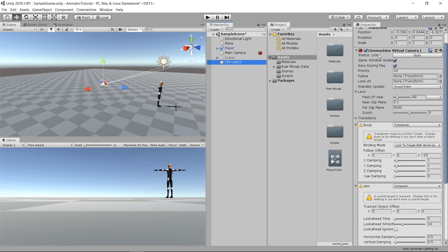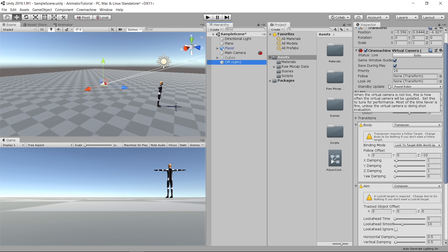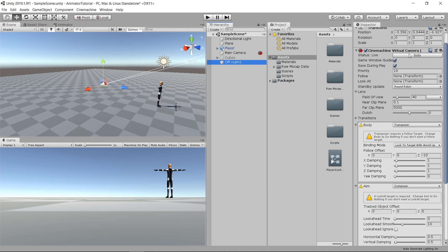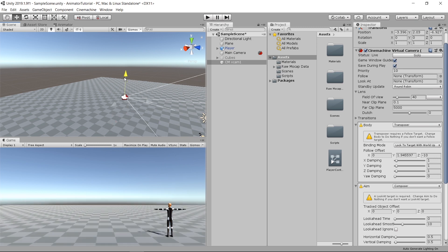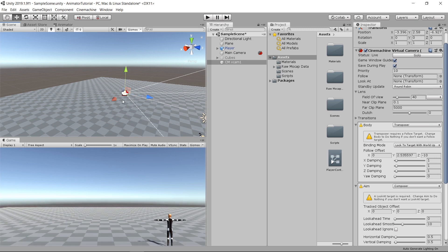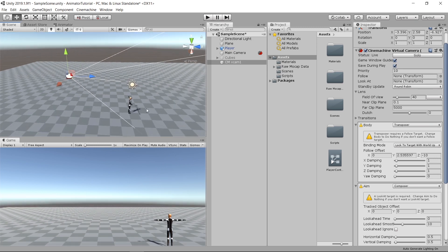And then we've got the CineMachine virtual camera. Virtual cameras, as the name suggests, are empty game objects with a CineMachine virtual camera component that acts as a real camera. So if I move the virtual camera, you'll see that our camera is moving with it.